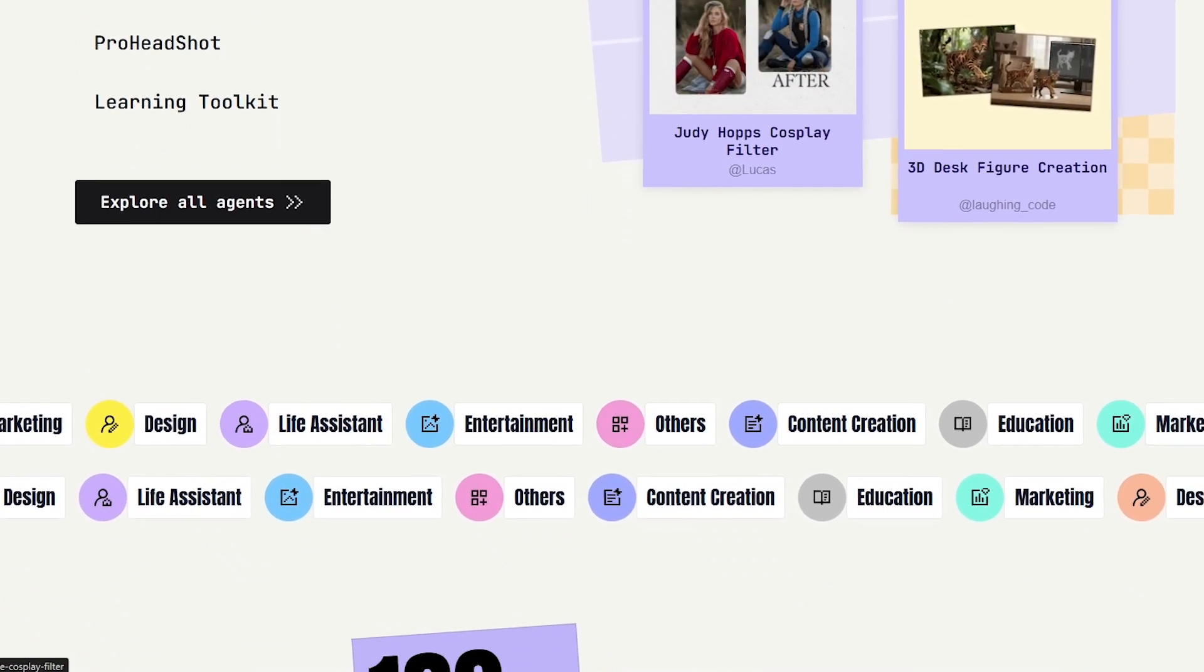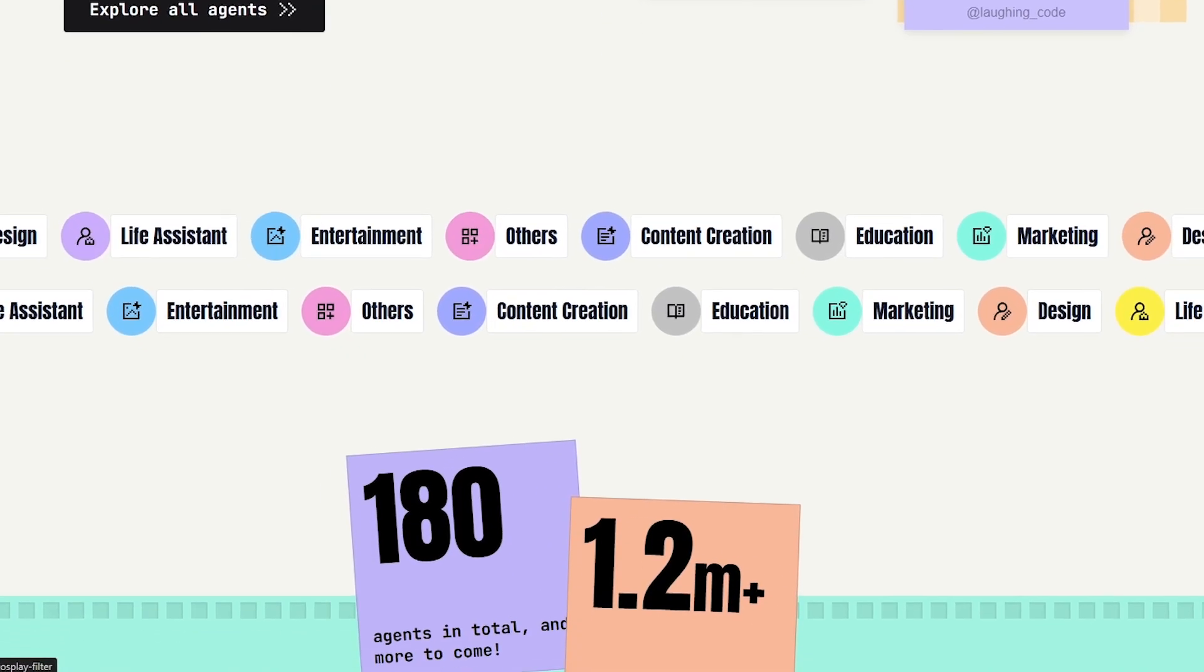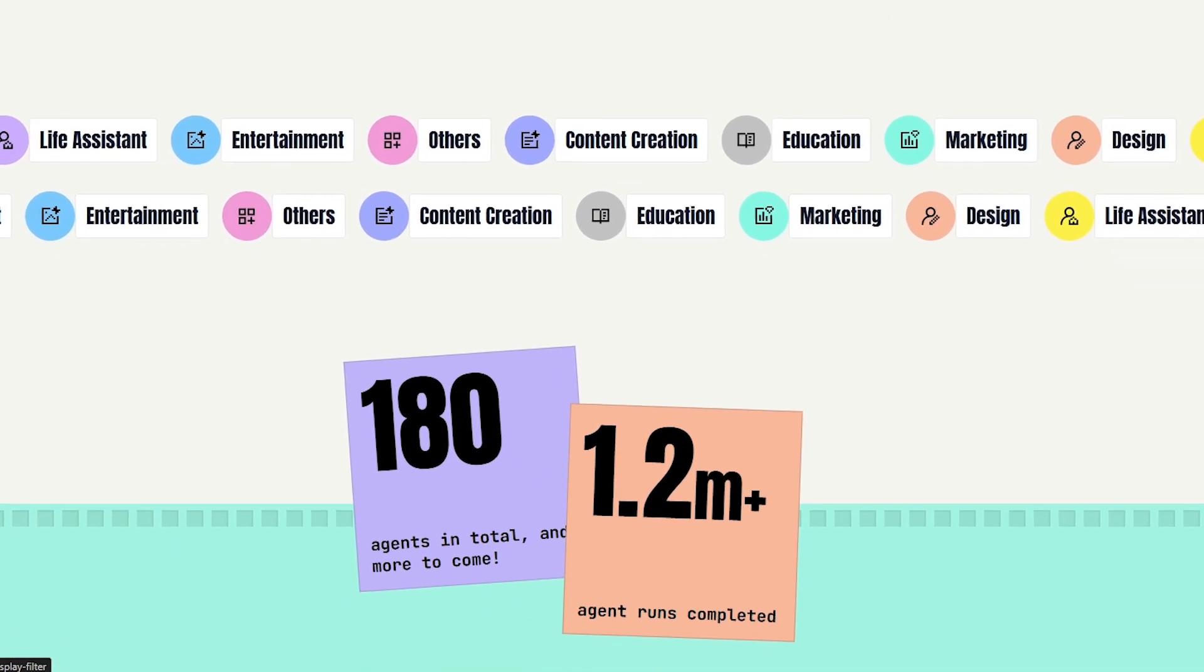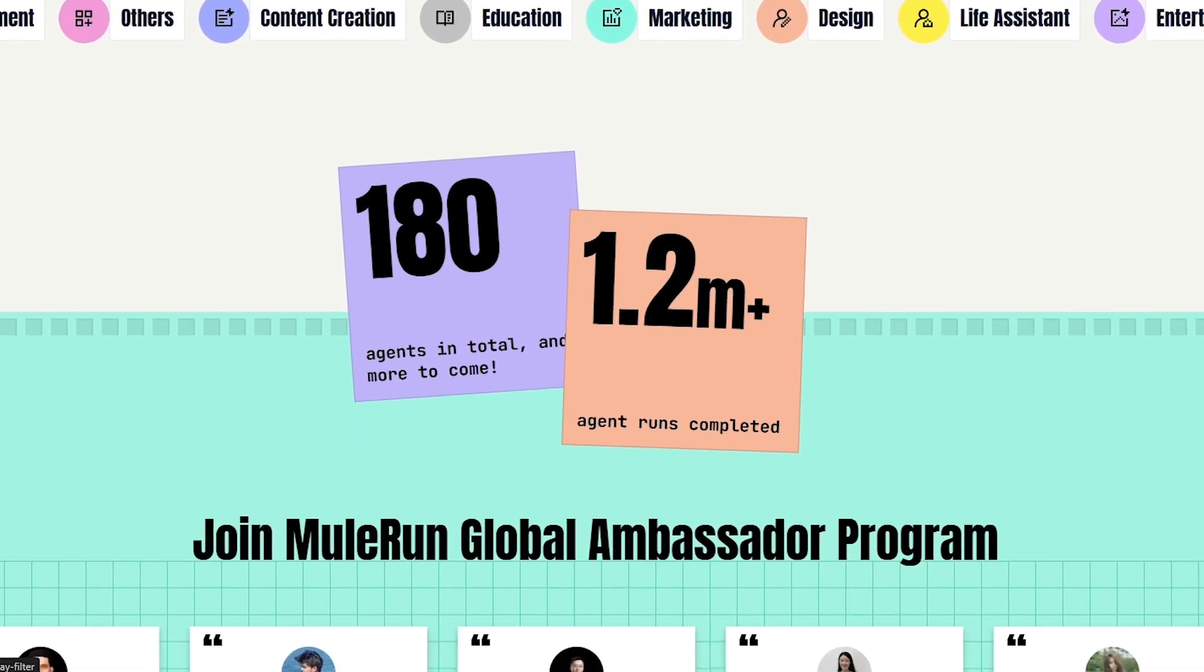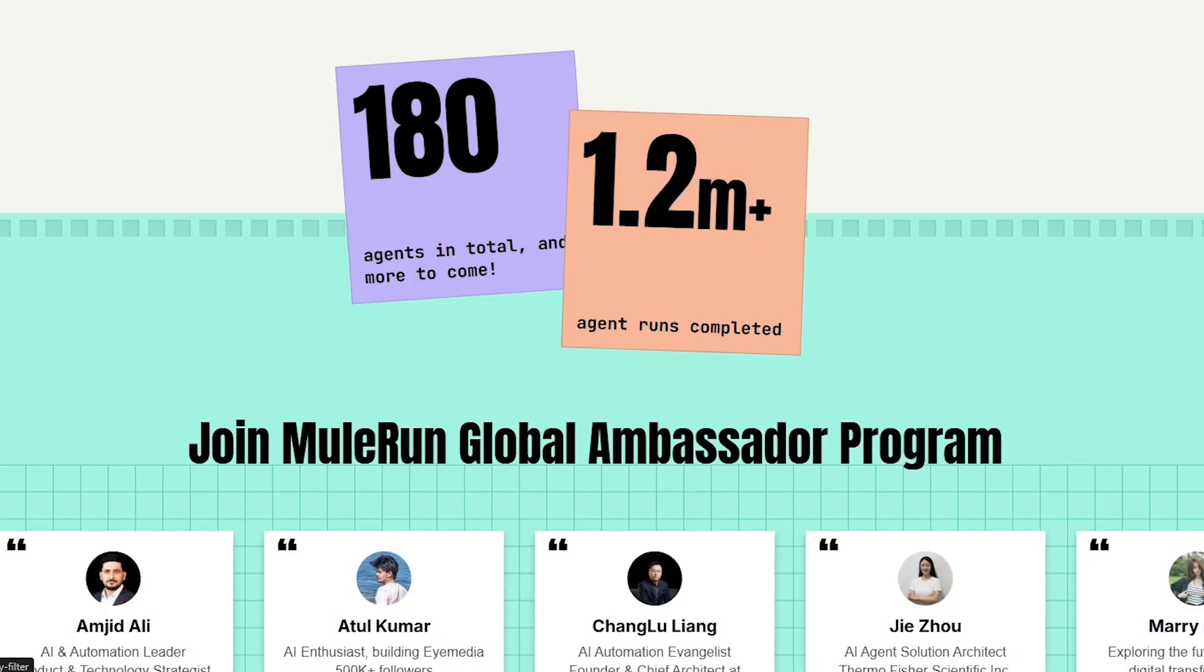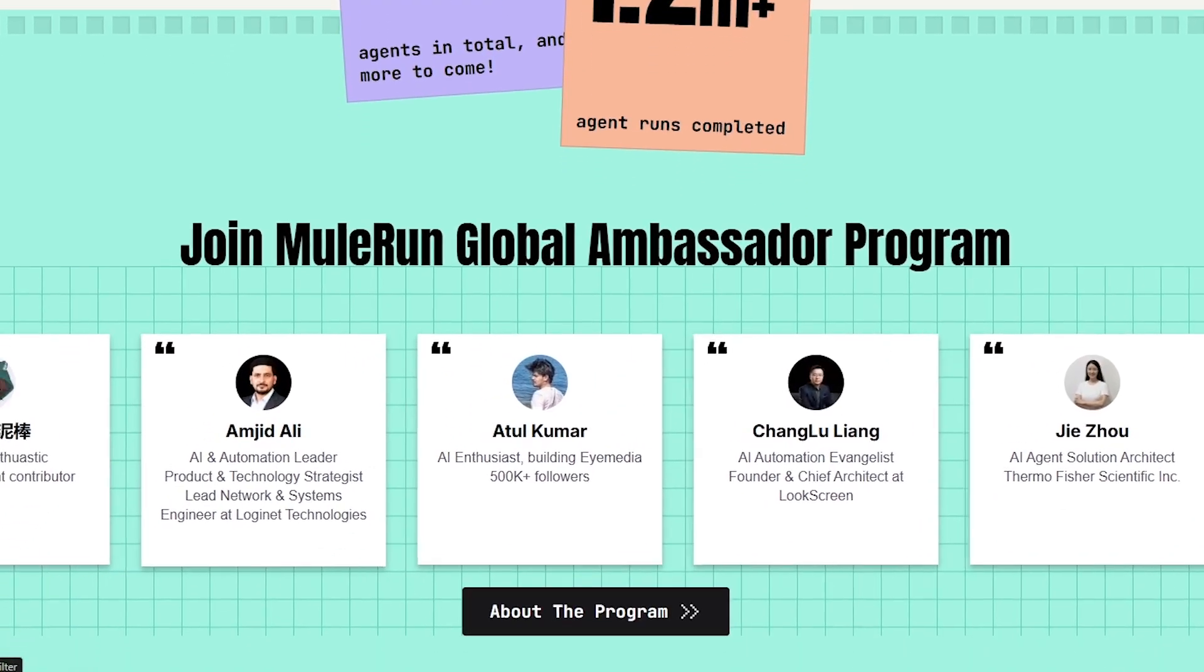In this video, I'll walk you through the website, review how it works, and test a few agents to see whether it's actually useful or just another overhyped AI tool.